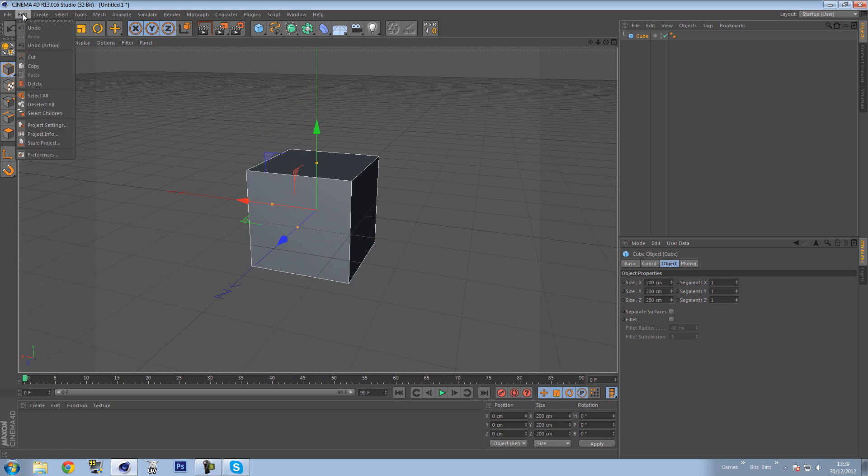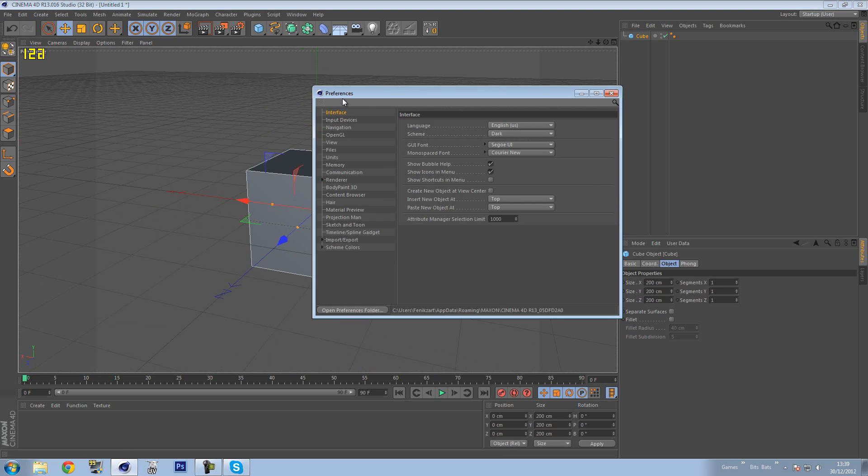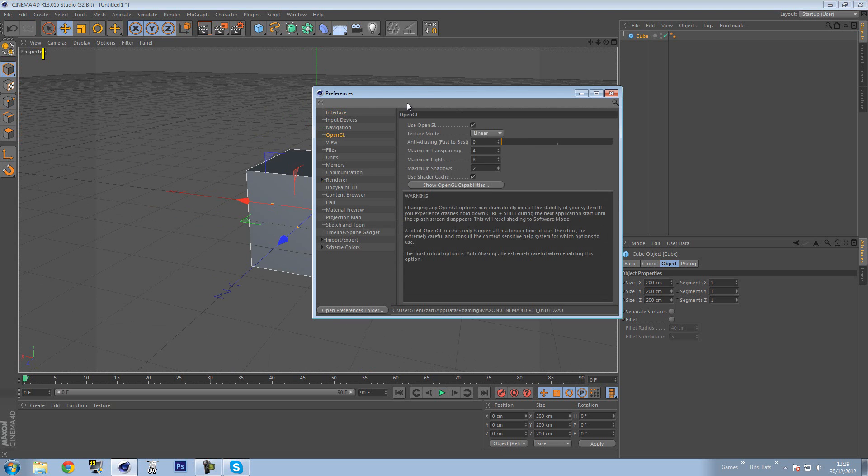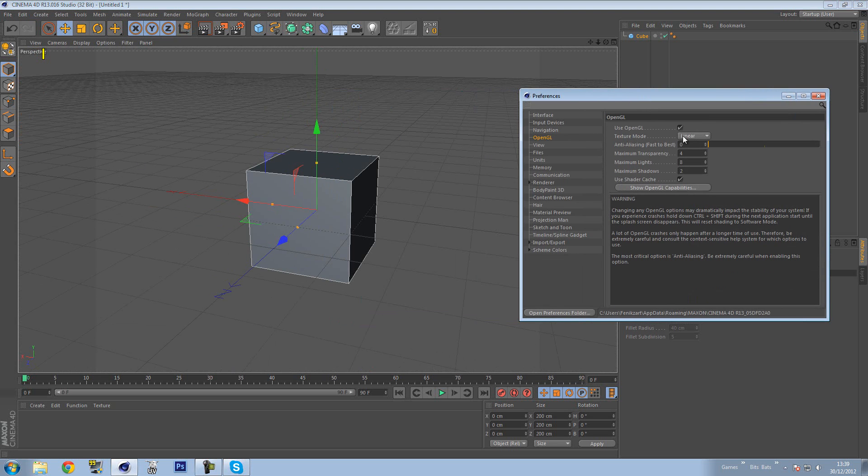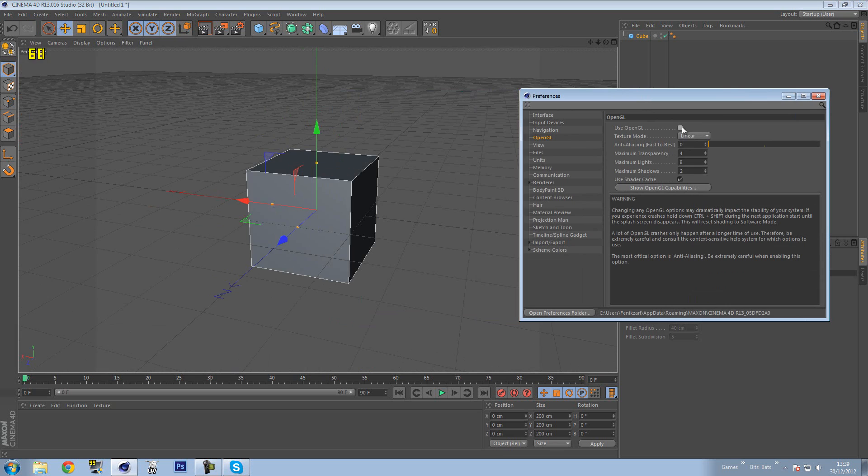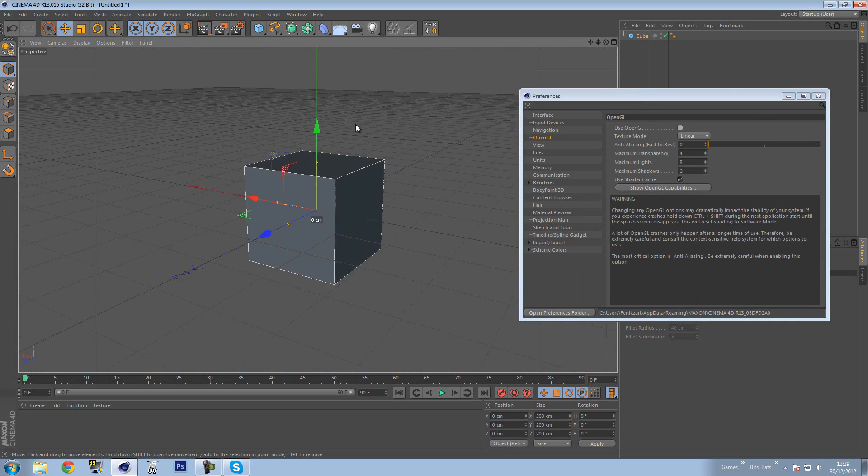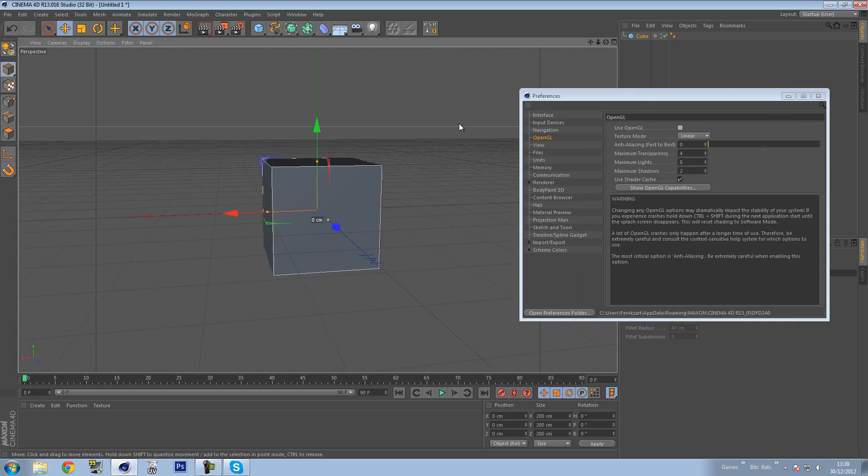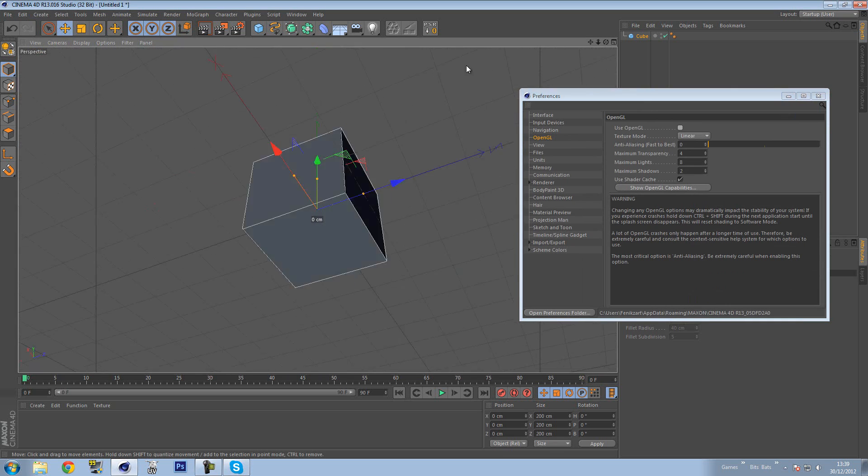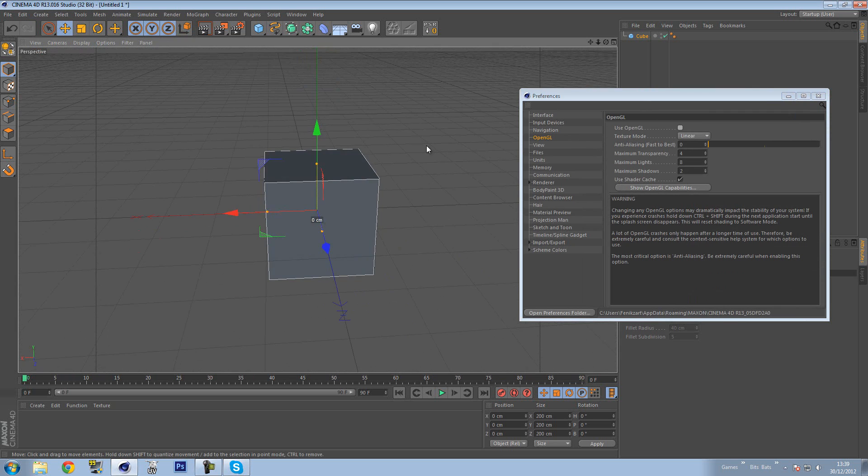Now what I'm going to do is I'm going to go to Edit, Preferences, OpenGL, and I'm going to turn off OpenGL. Now as you can see, you see the difference, how laggy it is. Now if I turn it on, see how fast it is.